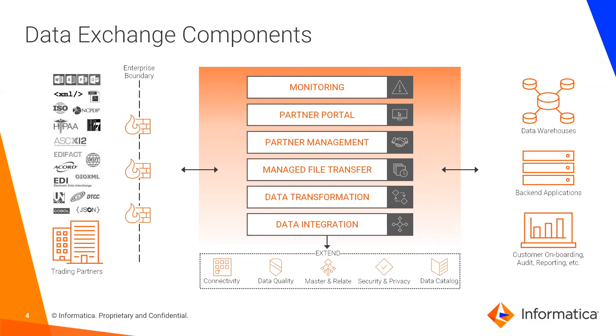You have the option to leverage other aspects of the Informatica platform directly within your data exchange workflows. Some examples of this might be adding downstream data quality or data masking rules right within that data exchange flow.